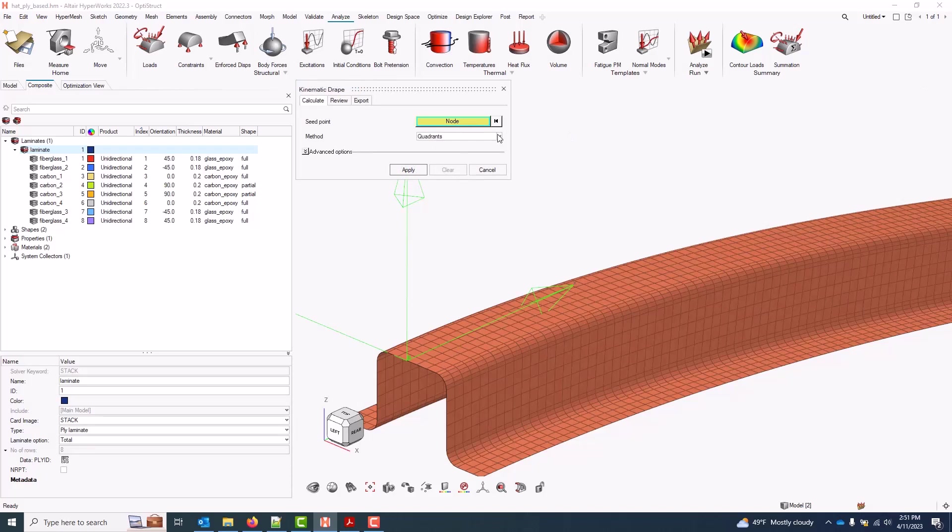For a method, we have two basic methods. The first is called Quadrants, and it represents a ply being placed on the tool at the seed point and then pushed uniformly into the tool in all locations, propagating like a rock in a pond.